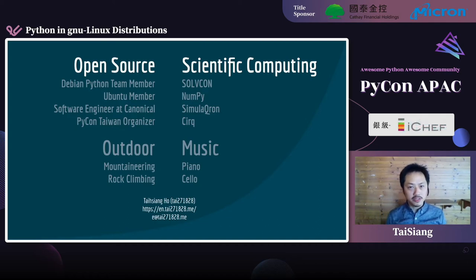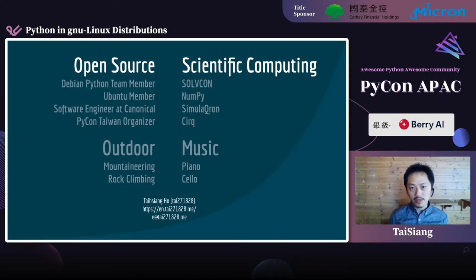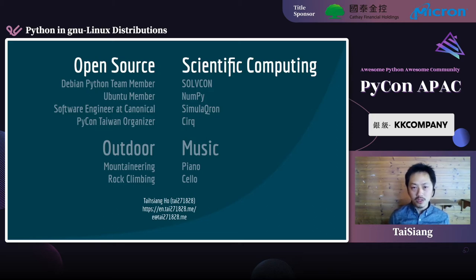This is my self-introduction. I like nature, open source, and of course Python. I have been contributing to Ubuntu for years as an Ubuntu member. When I use Ubuntu as my daily machine, I'm always wondering how the applications I use every day are made. Most of them are made or delivered by Python — Python plays a critical role in most modern GNU Linux distributions like Ubuntu.